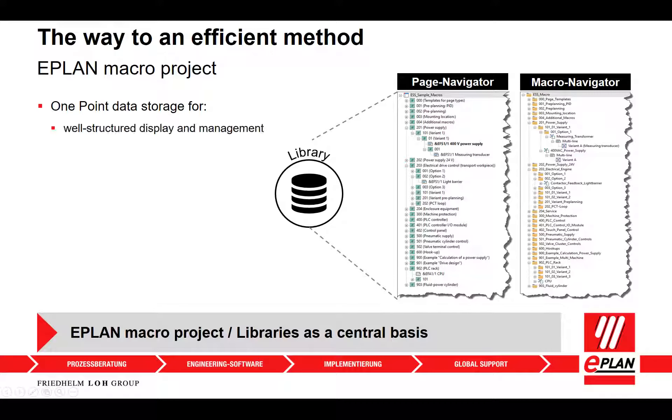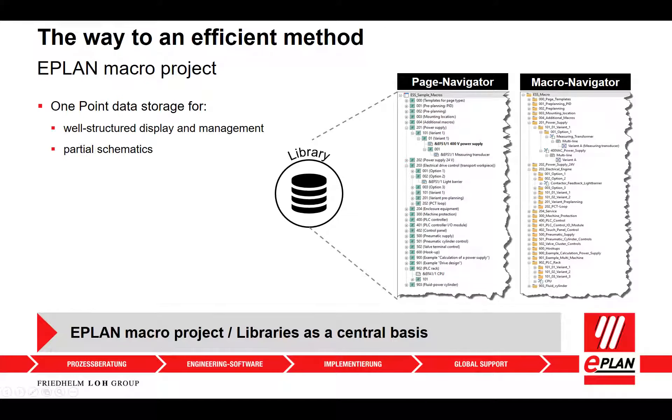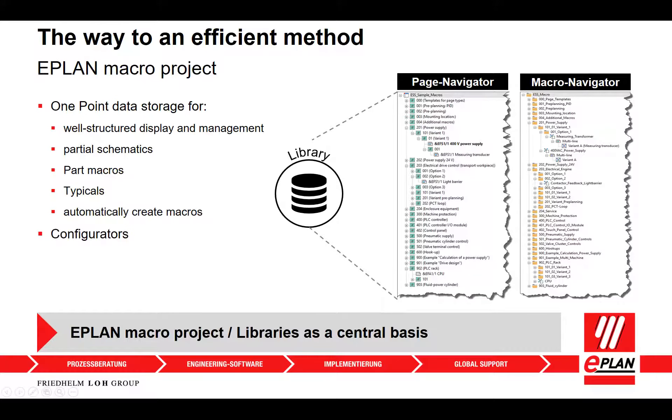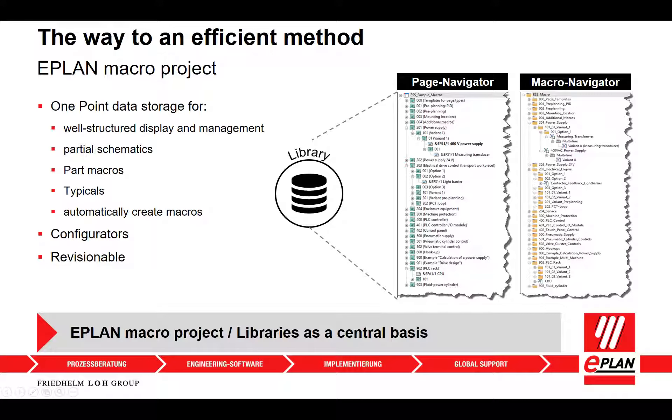In the tree of this navigator, the macros are displayed in a hierarchical structure. The representation types and variants are displayed below a node for a macro. You can save partial schematics under specific names in order to use them later.